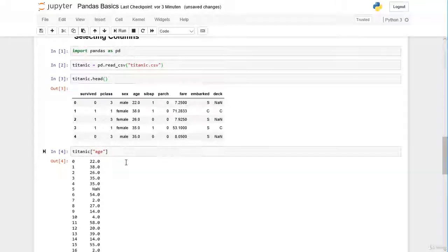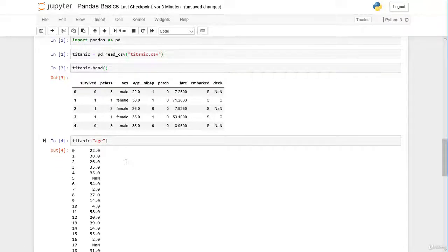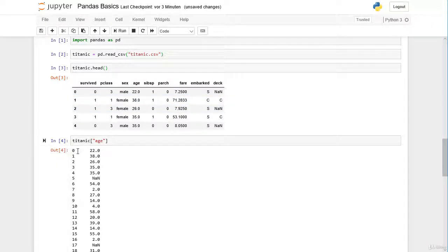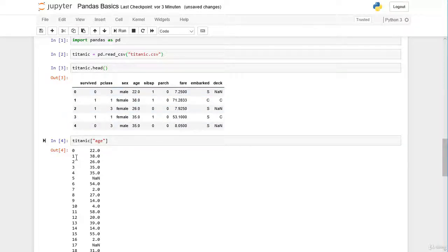Here you can see we get all values within the age column in the same order as in our DataFrame. On the left we have the index labels — at index position zero we have 22 as an age, and at row label one we have a passenger who is 38 years old, and so on.